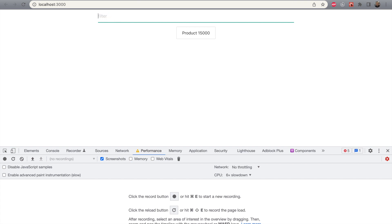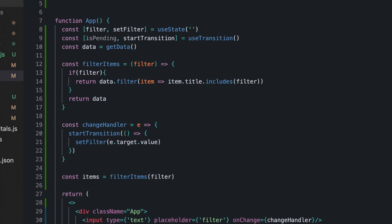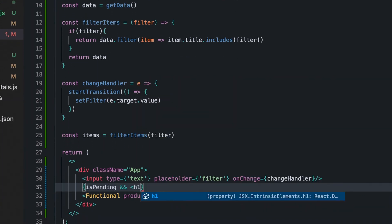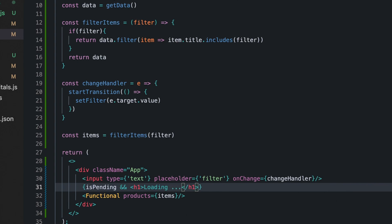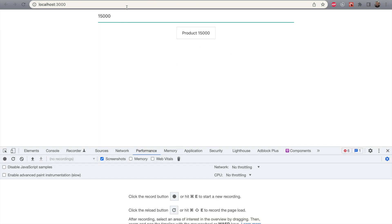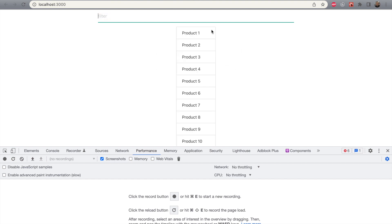Now let's look at how we can use the isPending value. isPending can help us show a loader while the list is rendering. Let's save and look at our app. Now when we are deleting input or typing in it, we can see our loader.